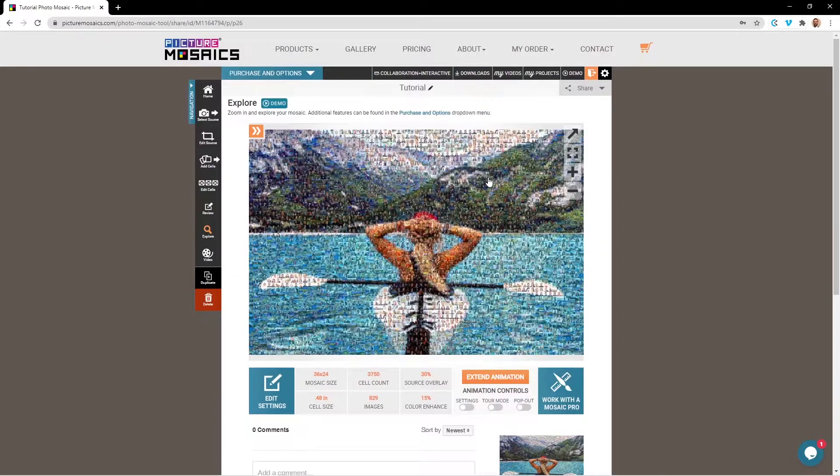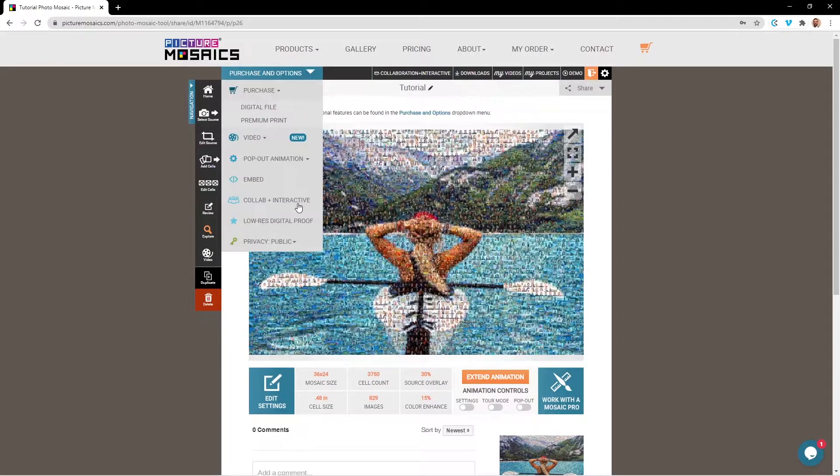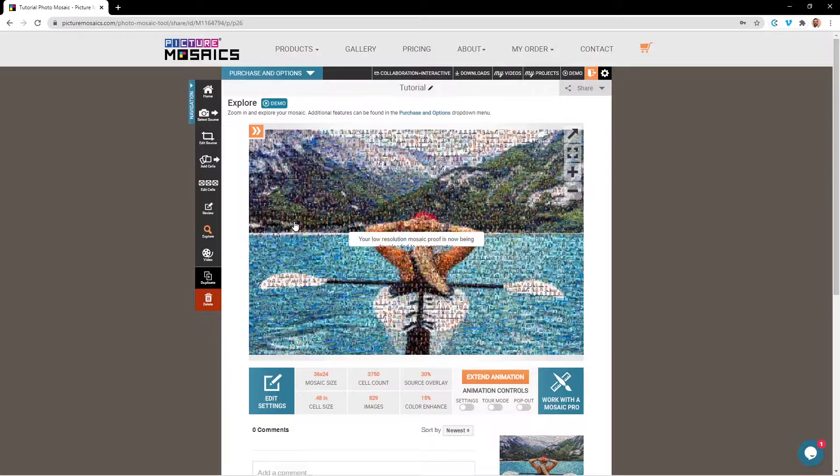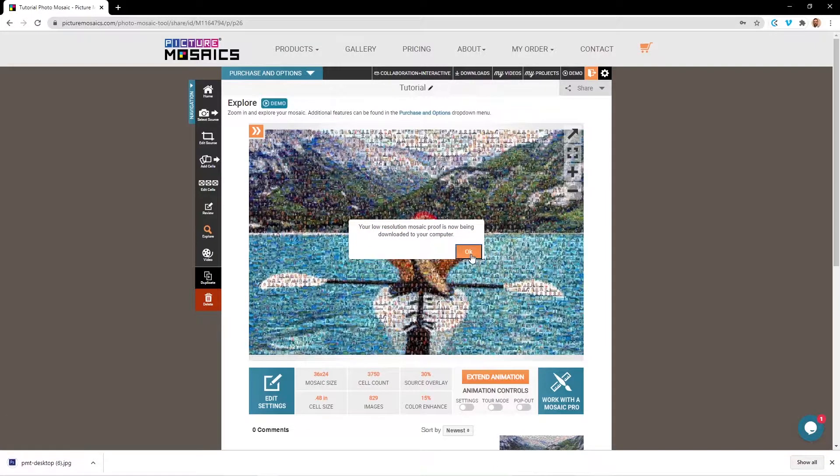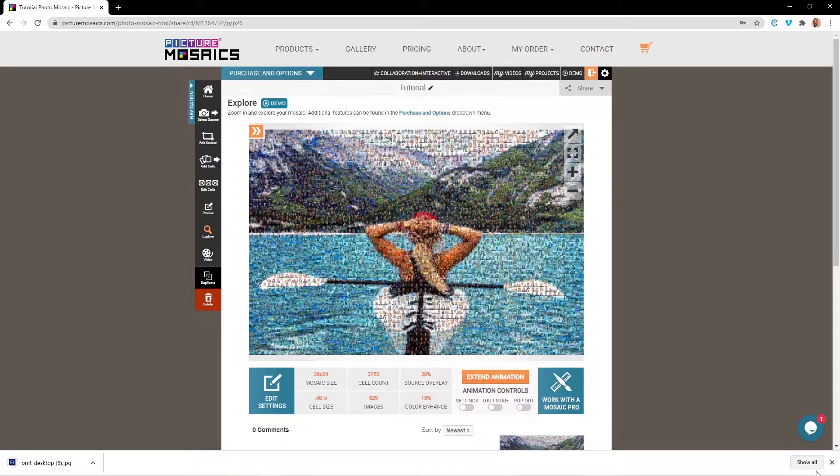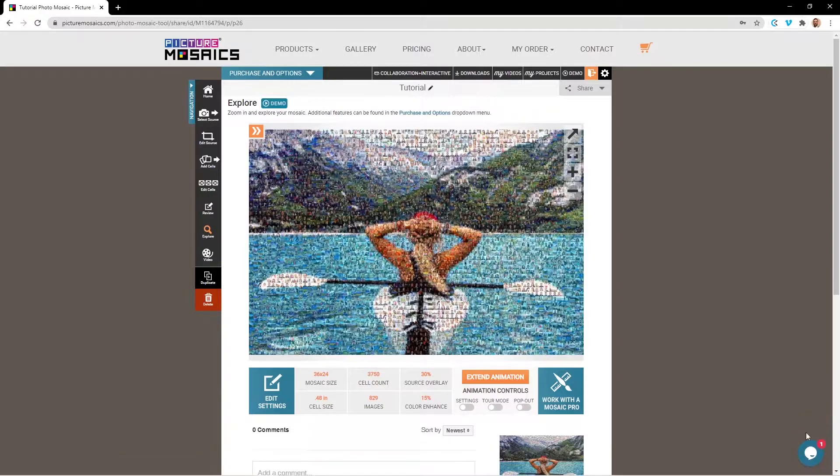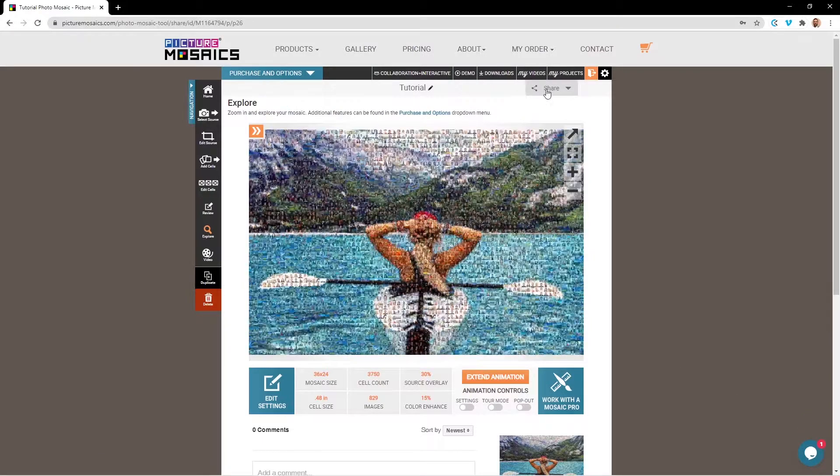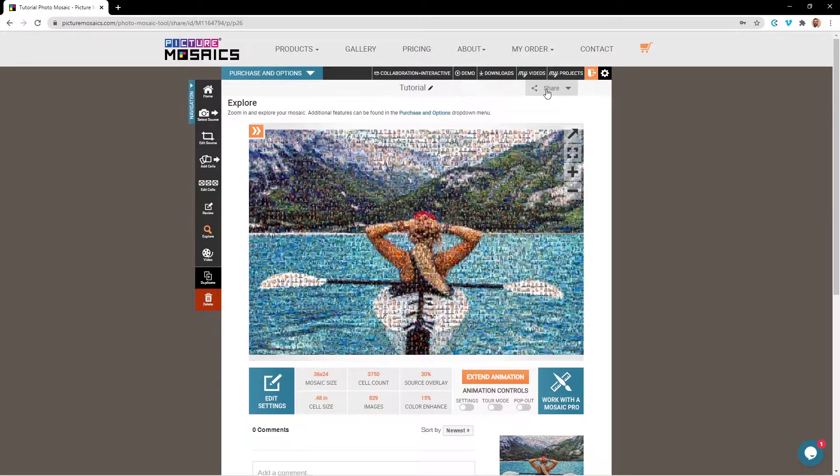If you're looking for a low resolution digital file, you can access that here through the drop-down menu, and that'll just download to your computer. If you're looking to purchase a video mosaic, you can do so by navigating back to the video review page.